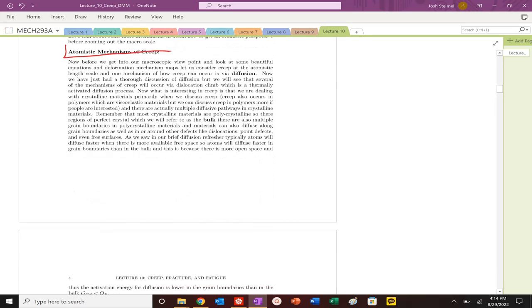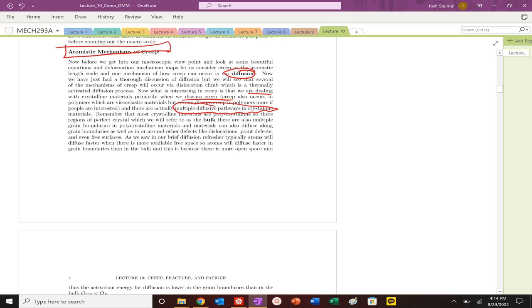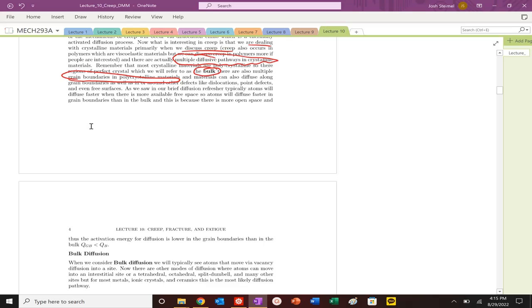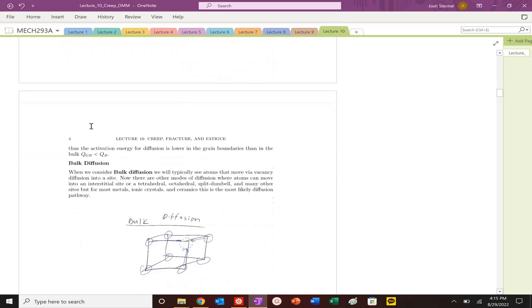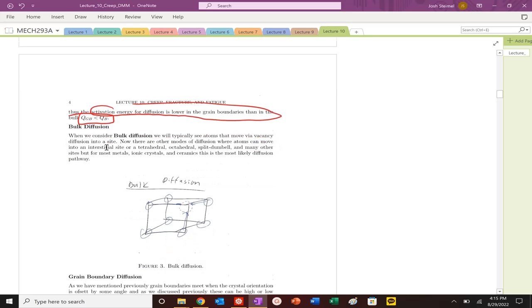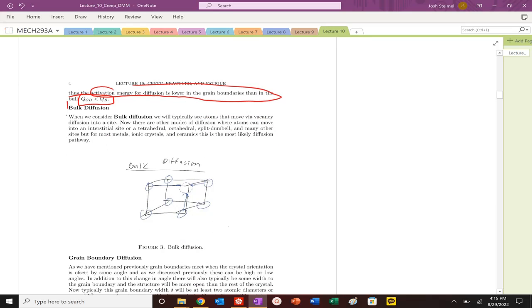There are different atomistic mechanisms of creep. We just looked at stress-enhanced diffusion. There are multiple diffusive pathways. We're going to talk about diffusion or the extension of material in the bulk. We're going to look at diffusion along grain boundaries. The activation energy for diffusion is always lower in the grain boundary than in the bulk because there's more room in the grain boundary.